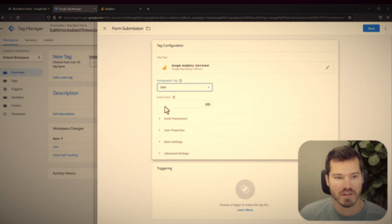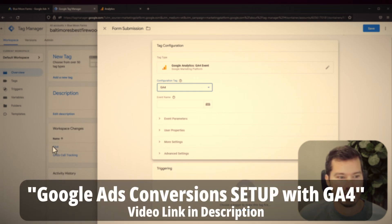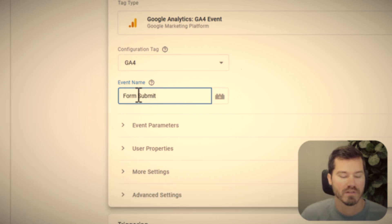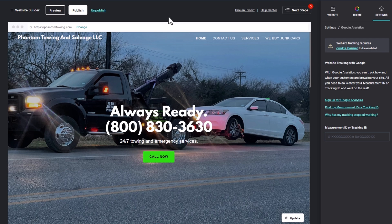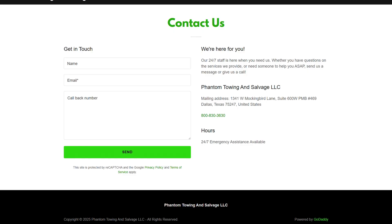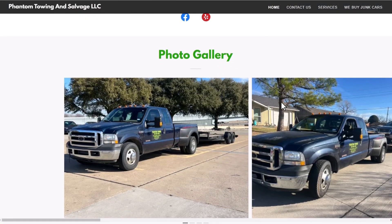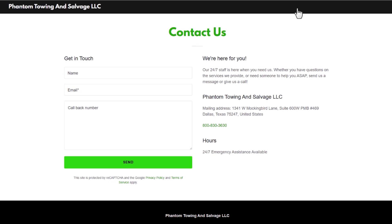I go into detail on this in another video, so I'll link to that in the description with the exact timestamp. Basically, this will allow you to track form submissions or visits to a specific page on your GoDaddy website. On this example site, if someone clicks on Contact Us and fills out this form, this is something I could track with the built-in tracking in GoDaddy using Google Analytics.